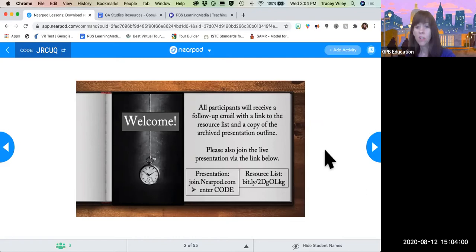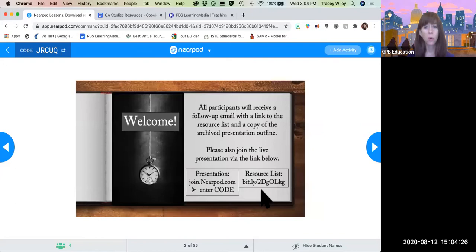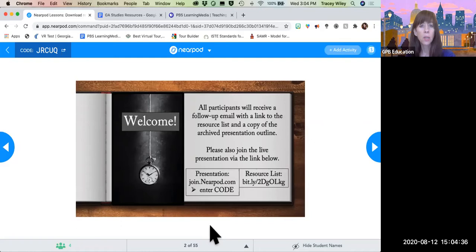You'll also notice there's a shortened URL for the resource list, which I'll get to next. If you're not comfortable with Nearpod or don't think you'll use it, I am going to share this presentation with everyone so you can go back through it slide by slide. We are recording this, so if you need to step out at any point, we will of course share the recording.